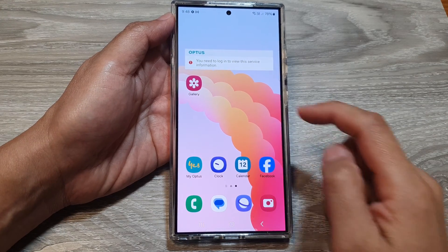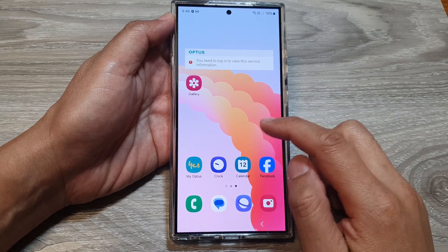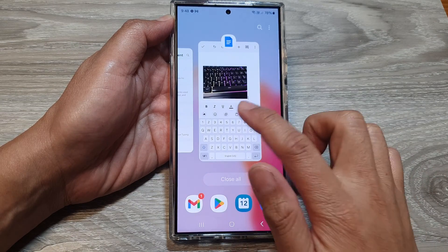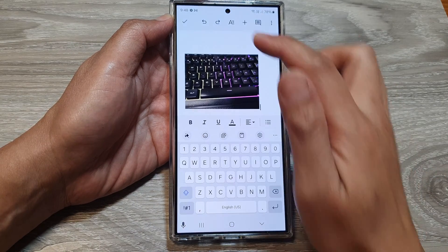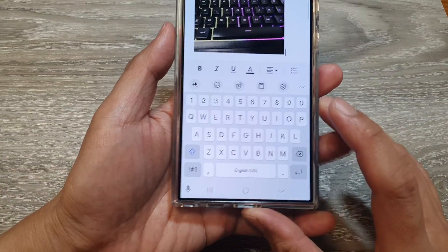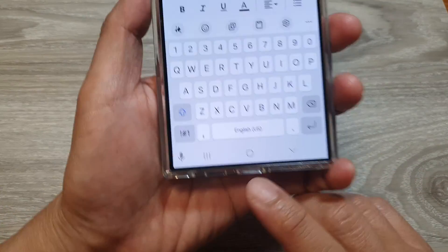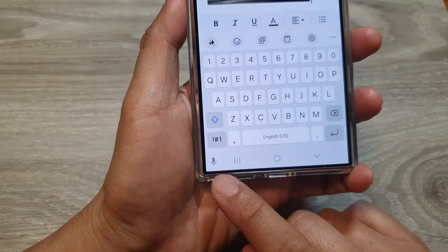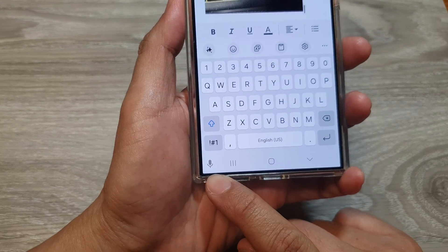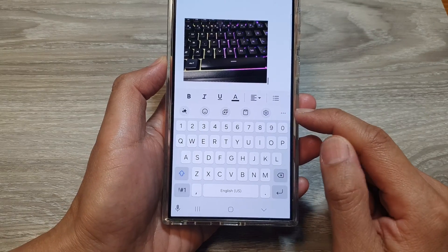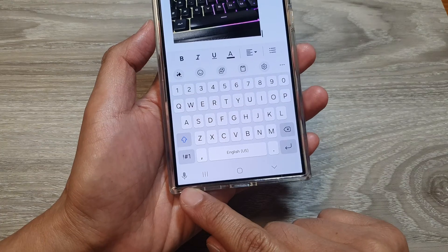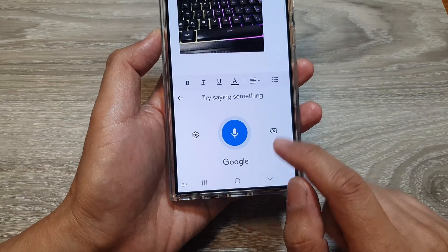On the home screen, open up an app to bring up the keyboard. Here I'm going to open up a document app. After the update, quickly look at the bottom left corner — they have moved the microphone from up top down to the bottom corner.